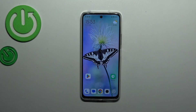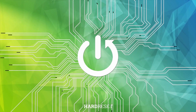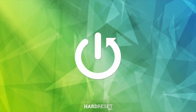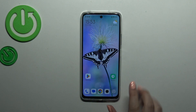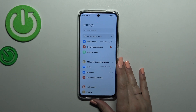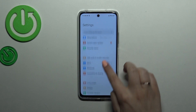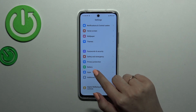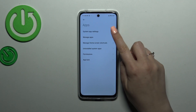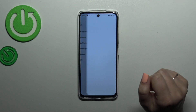Hi everyone. In front of me I've got a Redmi 12 and let me share with you how to reset app preferences on this device. So first of all let's enter the settings and then we have to scroll down a little bit to find the apps. Now let's tap on manage apps.